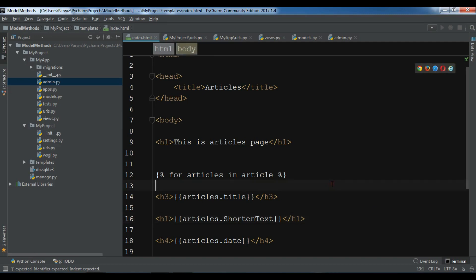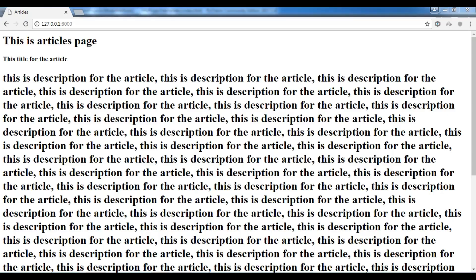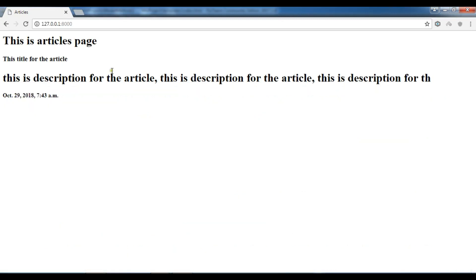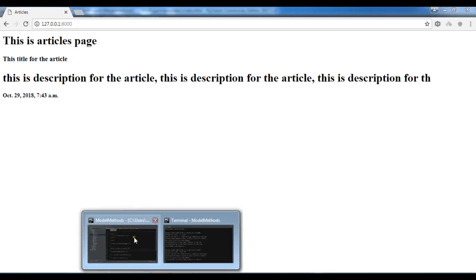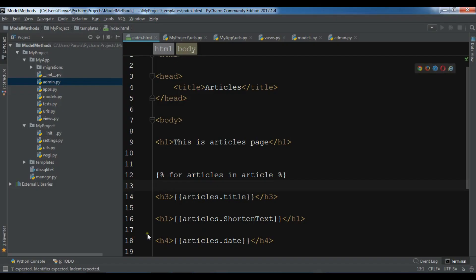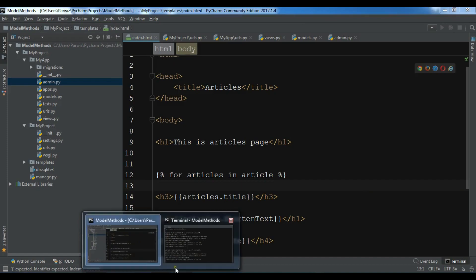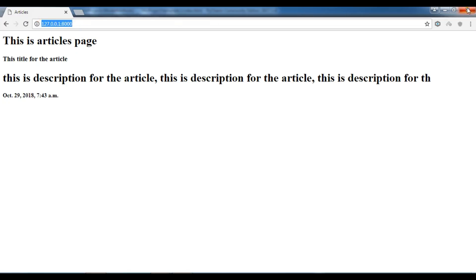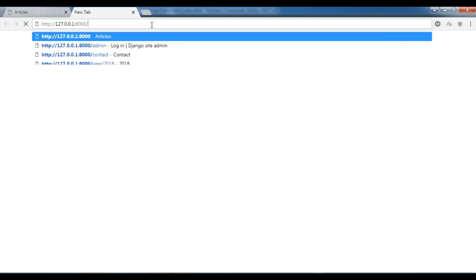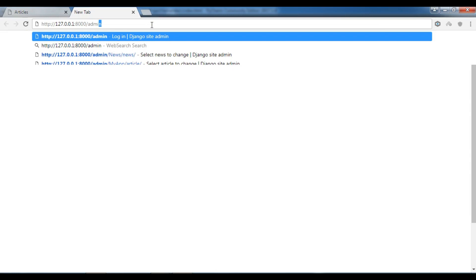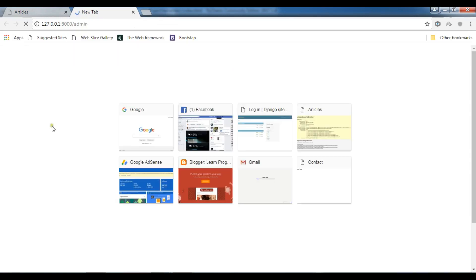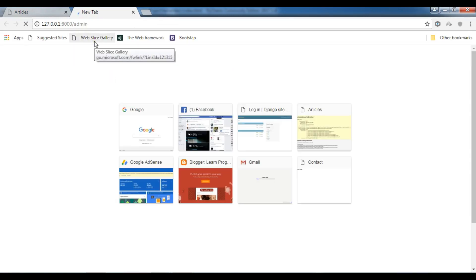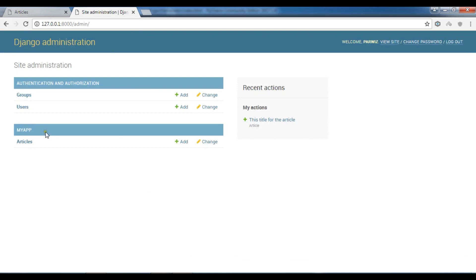Now let me just refresh this. You can see now this is the 100th character of my text. Let me add another article. So I'm going to open my admin panel and in admin panel I want to add another article.